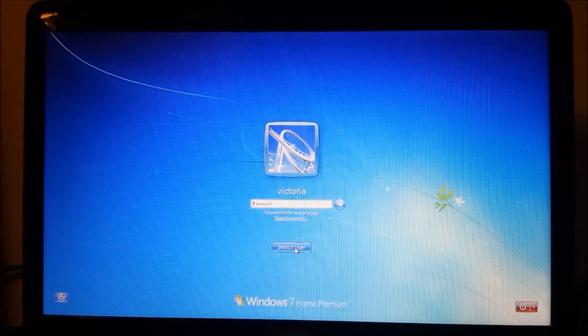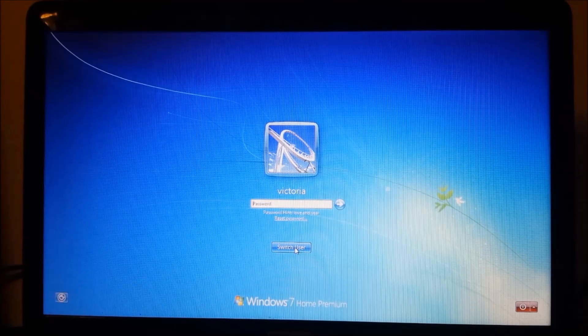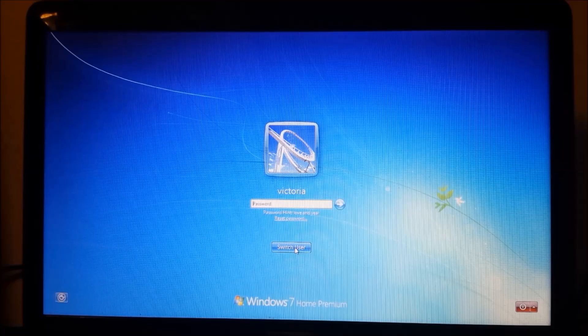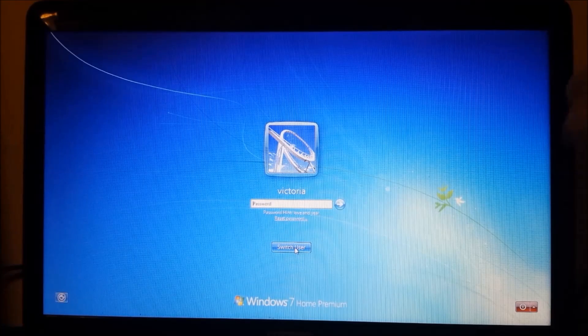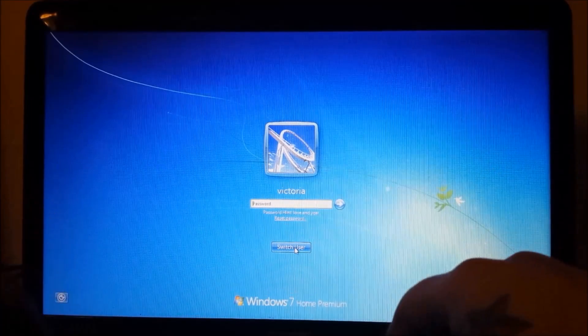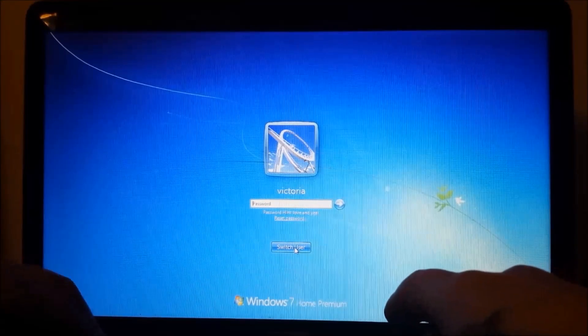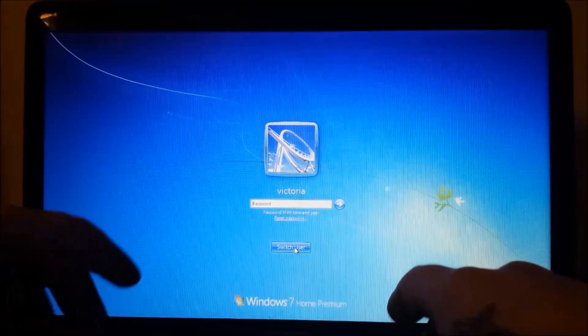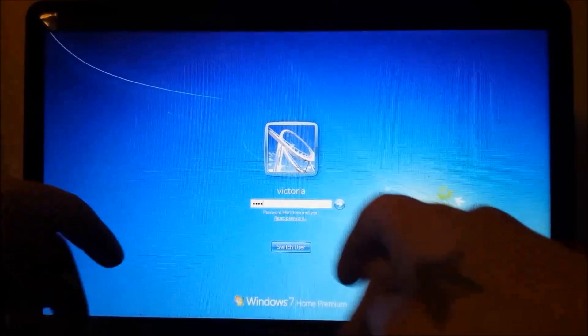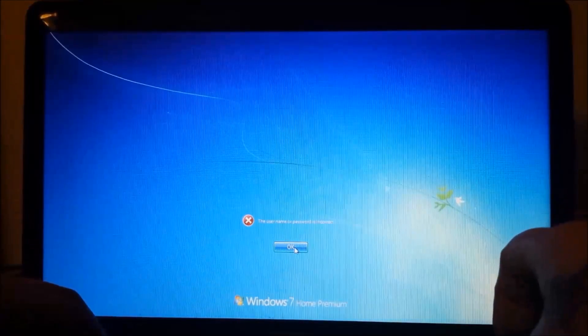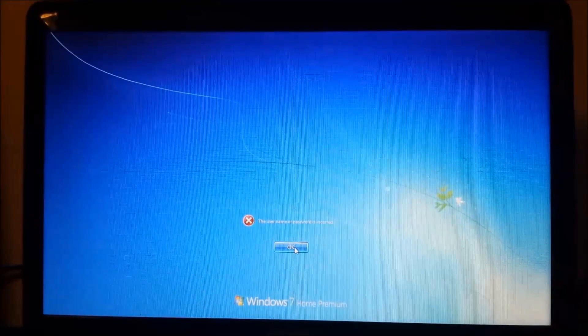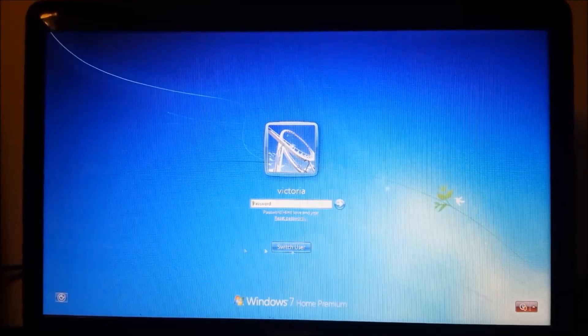Alright, once you have your mark, first thing you want to do is make sure that the computer actually has a password, which this one does. They say that 99% of all women's passwords is penis, so you're going to want to try that first. Nah, obviously this one doesn't work. Maybe she's a lesbian.